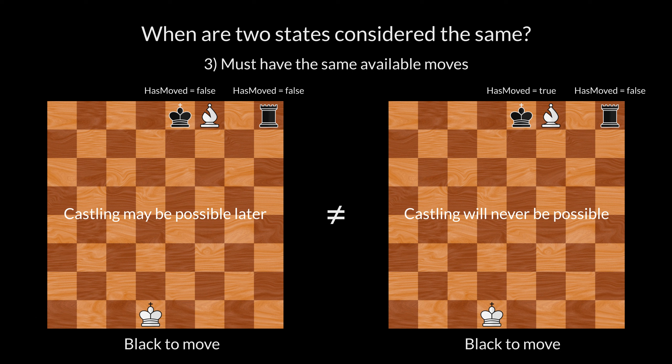So to determine if two states are equal, we must compare castling rights for both players.